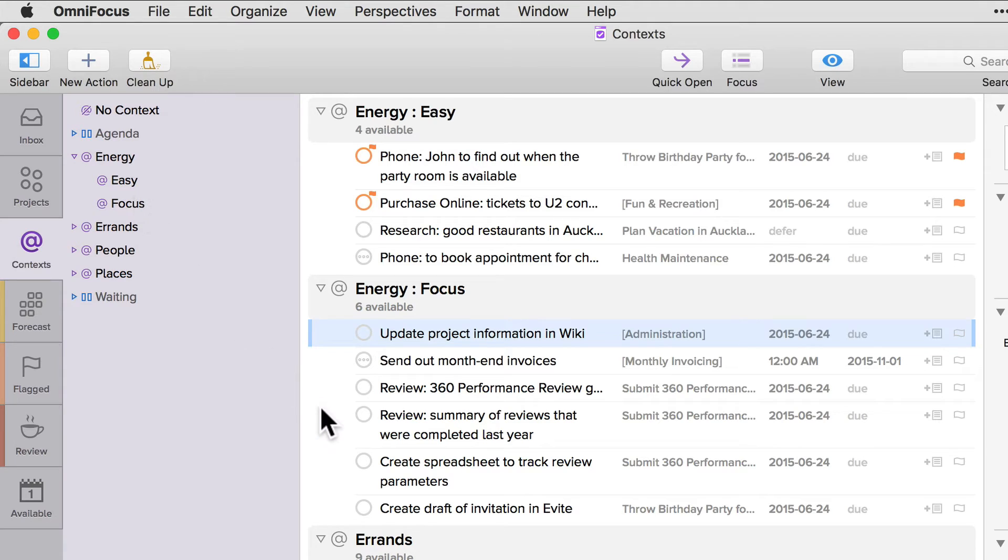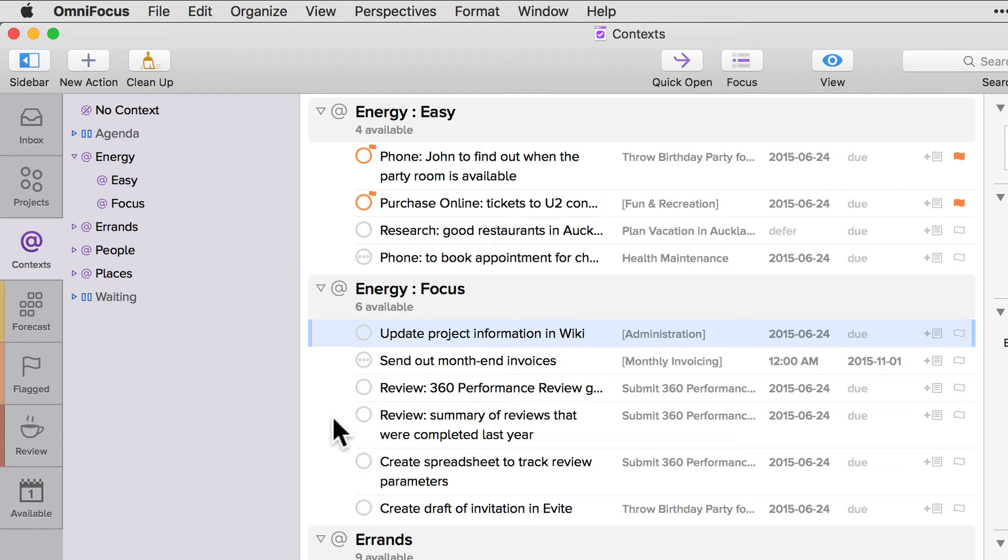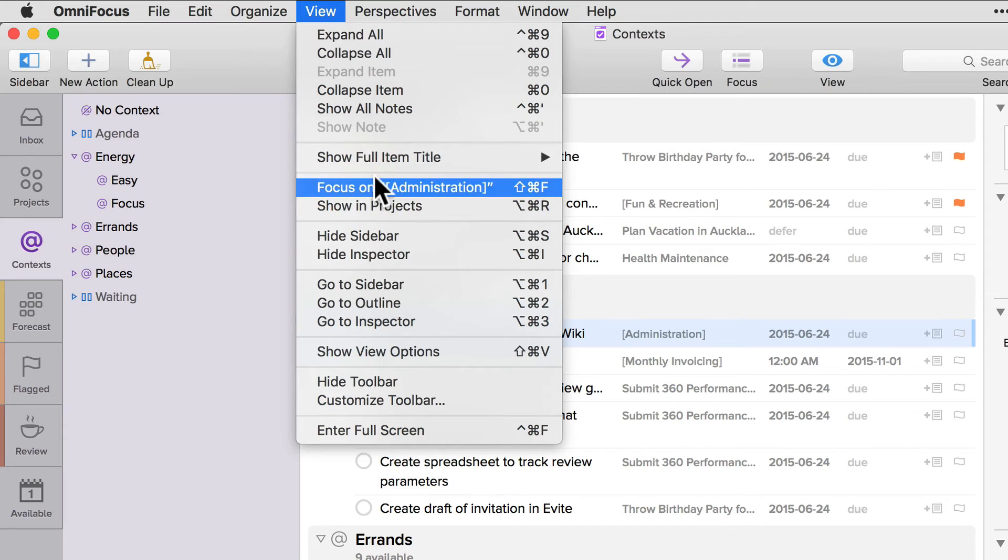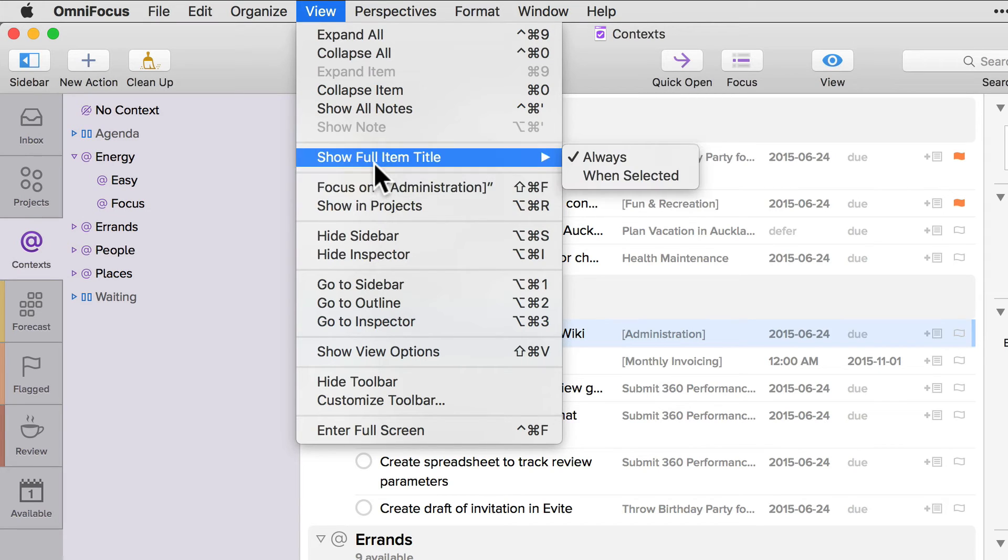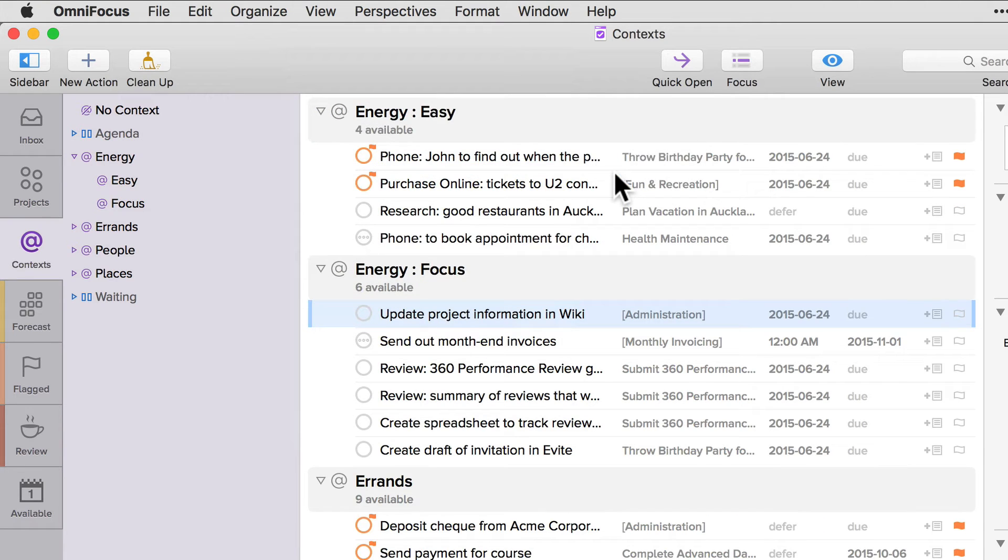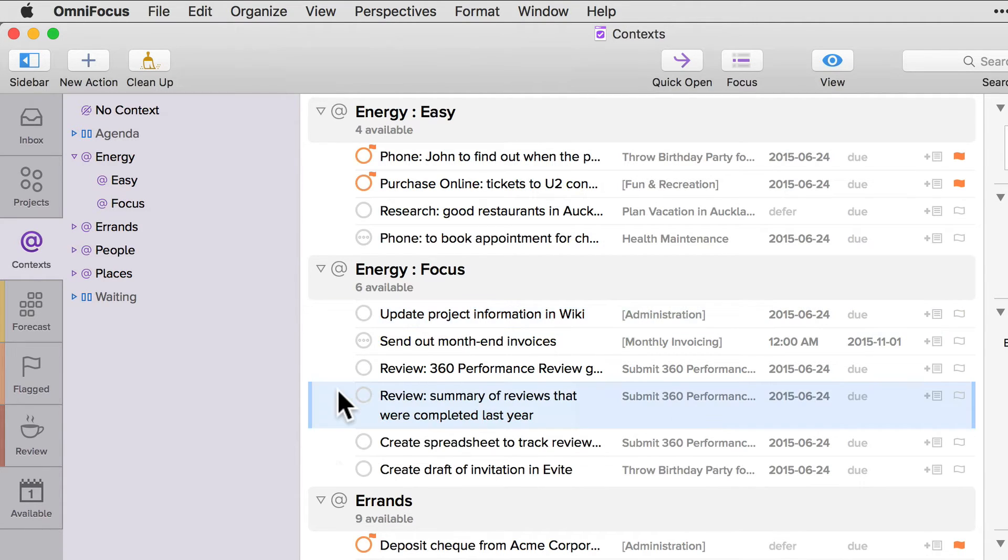For example, notice that the review summary of reviews that were completed last year currently spans two lines. If I click on view and then show full item title, I can choose either always or when selected. Notice what happens to the outline view when I choose when selected. The first part of the item I was looking at is now displayed on one line, and when I click on it, it expands to show the full title.